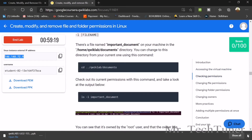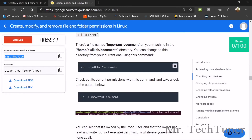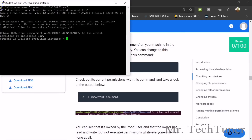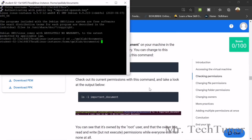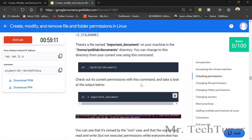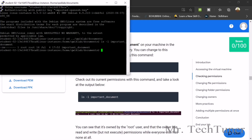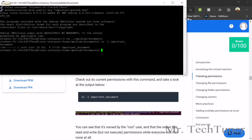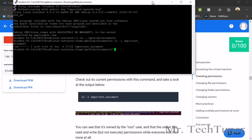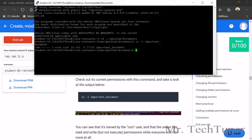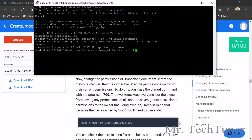For checking permissions in Linux, copy the command and run it. Use ls -l important document to check permissions. The output is already verified — that's the checking permissions step done.